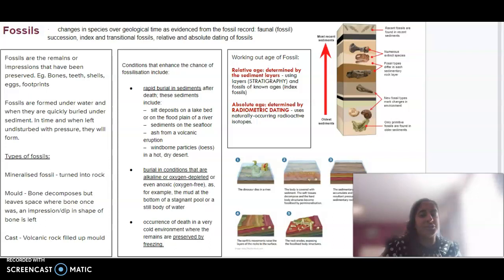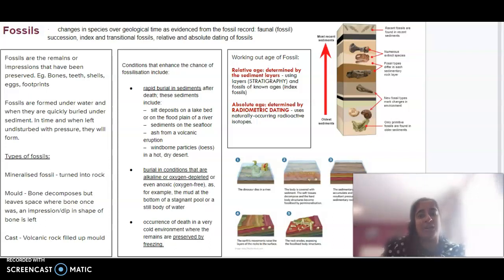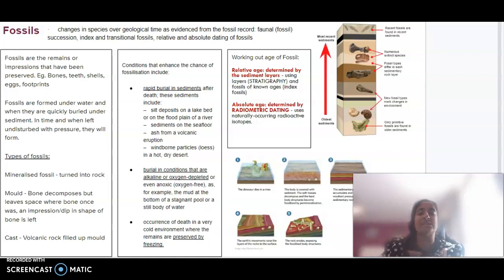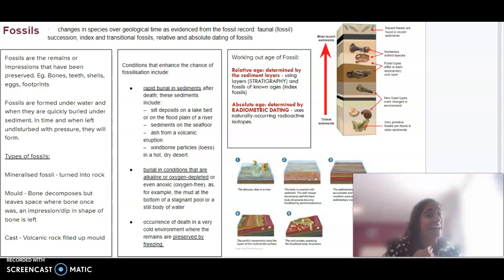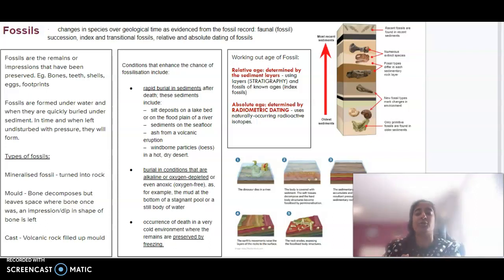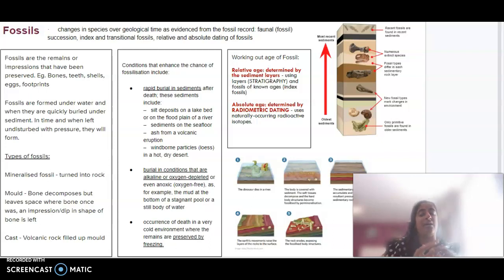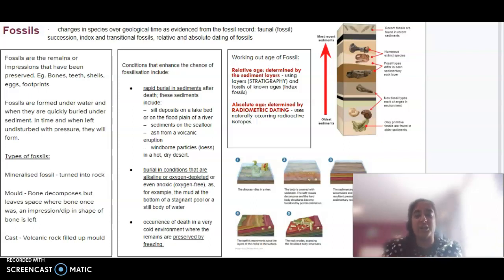A fossil is basically a remain or impression that has been preserved. It might be things like bones, teeth, shells, eggs, footprints, anything like that. They're usually formed underwater when they've been very quickly buried under sediment, and in time with lots of pressure left undisturbed they will then form.